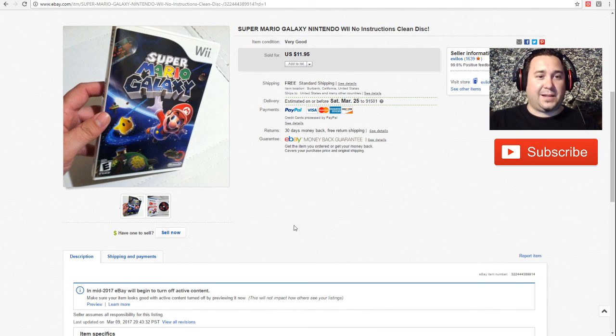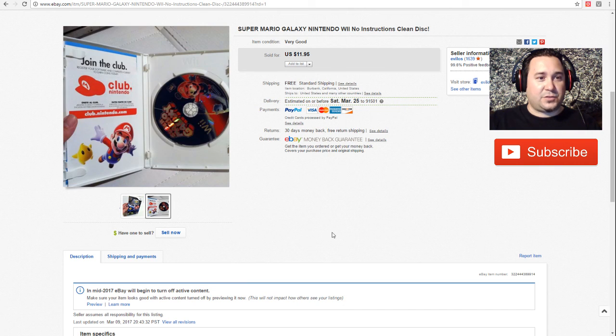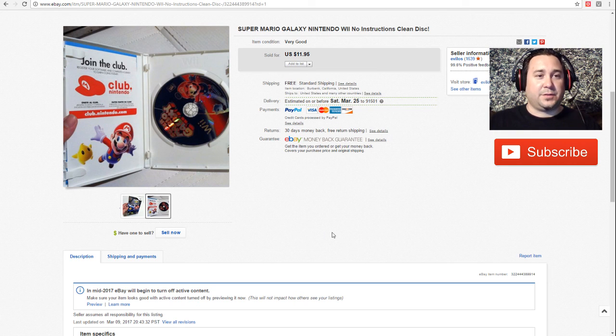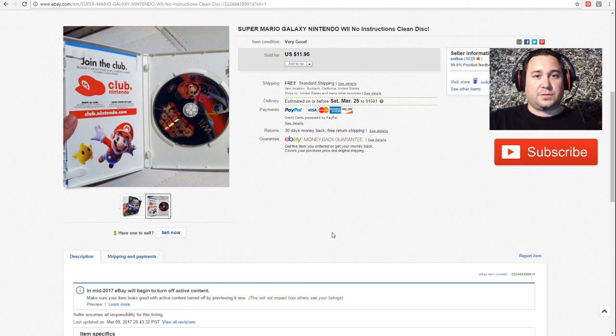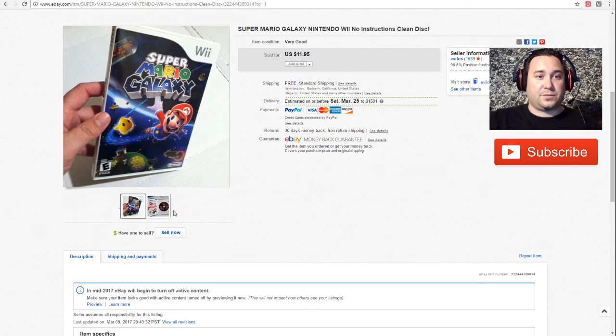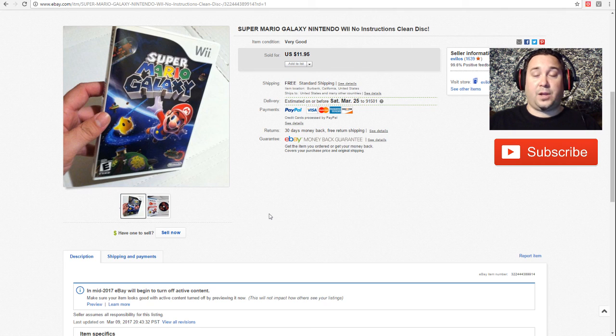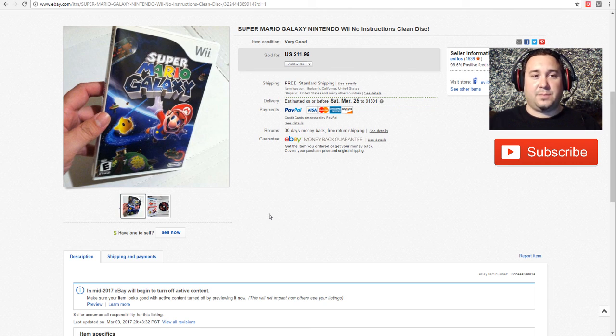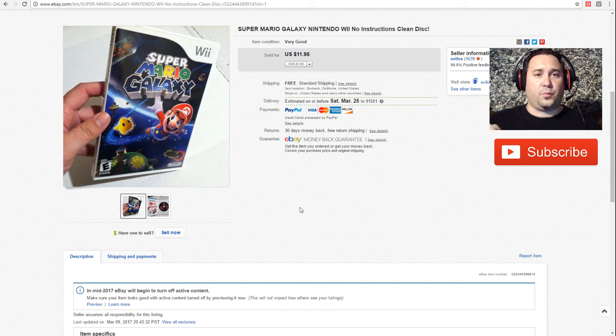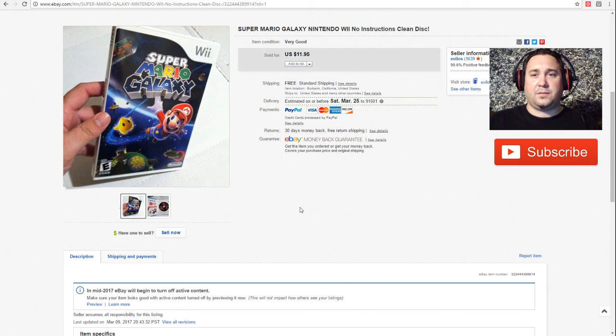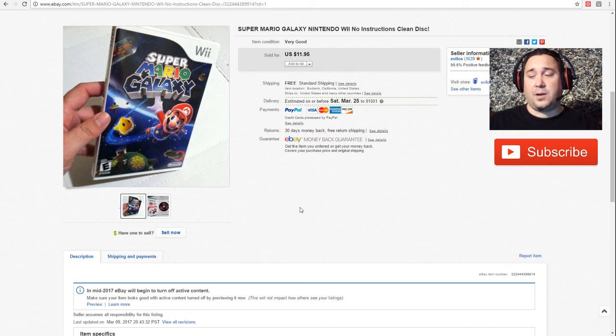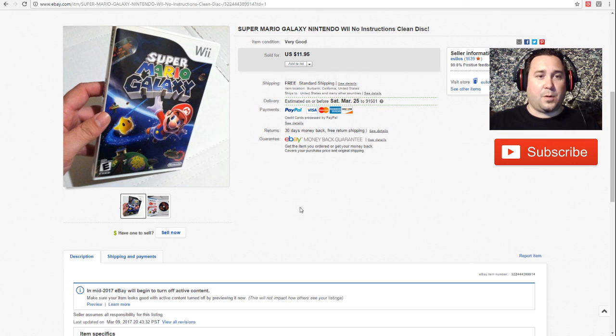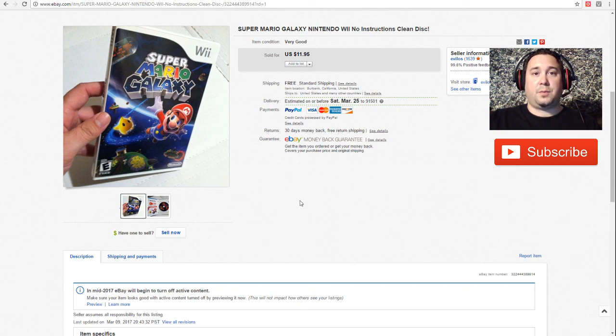Next up we have Super Mario Galaxy. This one was not complete, it was missing its instructions, but it had all of its little tiny inserts that are kind of like flyers advertising things. So no instructions. It was a very clean disc. This one sold for $11.95 and this one sold super fast. This was part of that huge lot that I picked up for 80 dollars. I think I was maybe into a dollar or less on this game. Look out for anything Mario with Wii. You're gonna find a lot of Wii games out there. Just look for anything that has Mario on it. Those are pretty good pickups.